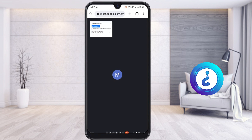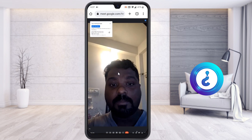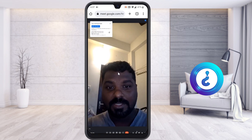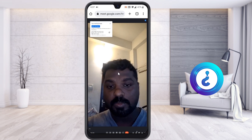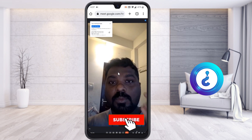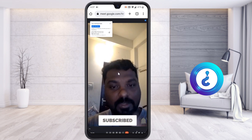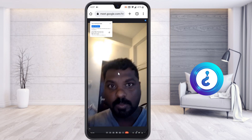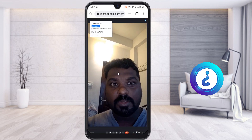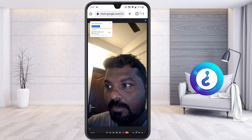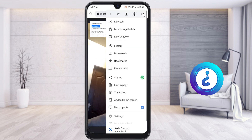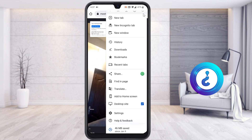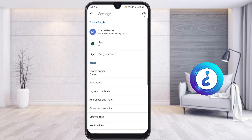Once I start the meeting, the meeting will begin. I can switch on my camera and the mic is working properly, as you can see. If your camera or mic is not working properly, go to the top menu, select the three dots, and go to Settings.